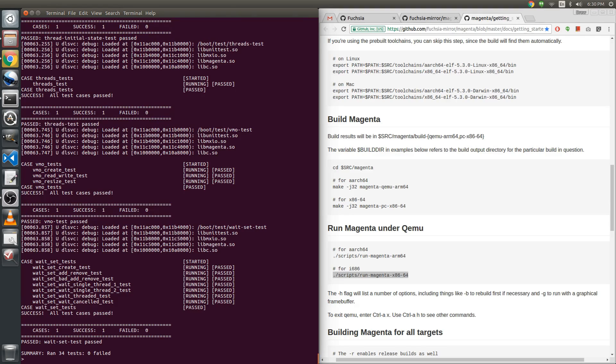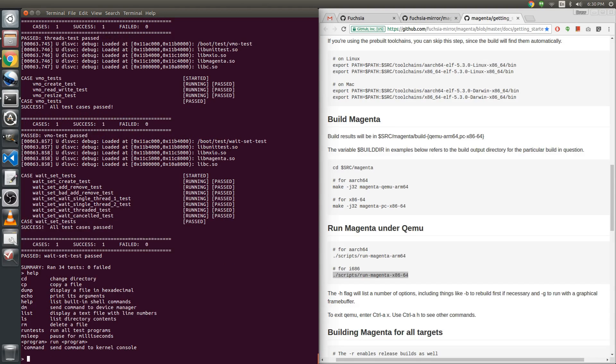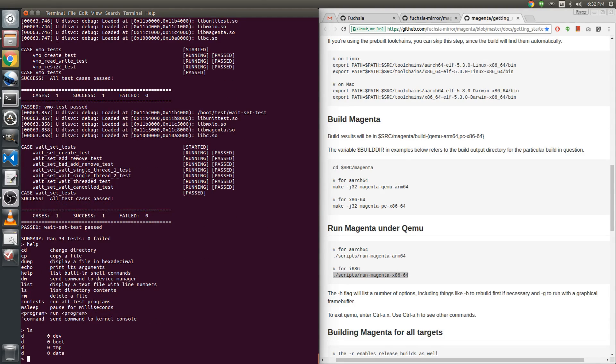We ran 34 tests and none of them failed. Unfortunately, that's really the only thing that this kernel will do at the moment. If you like this video, please give it a thumbs up and don't forget to subscribe. Thank you.